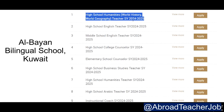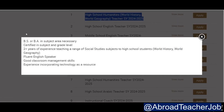This vacancy is for 2024 to 2025. The criteria: BA in the subject is necessary, certified in subject and grade level, two years teaching experience, range of social studies subjects to high school studies — world history and world geography — fluent English speaker, good classroom management skills, and experience incorporating technology as a resource.